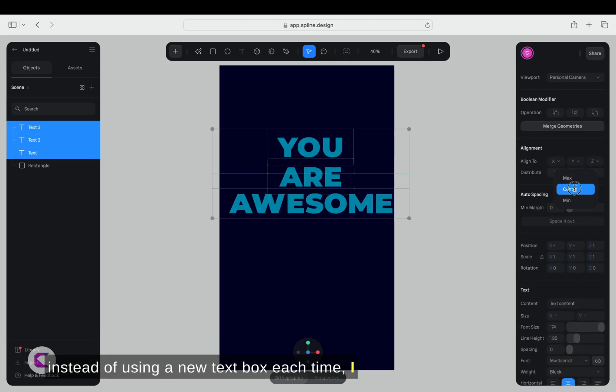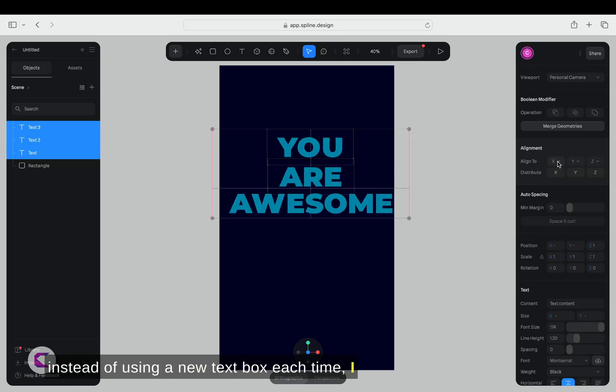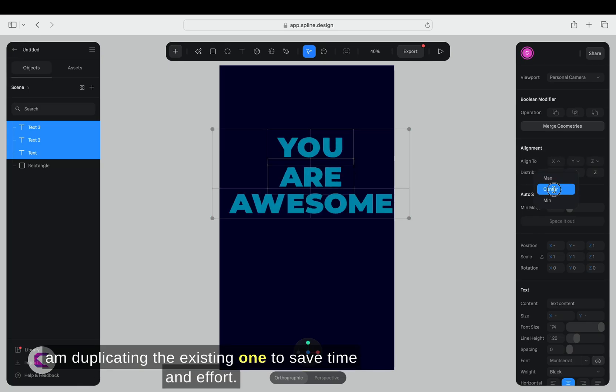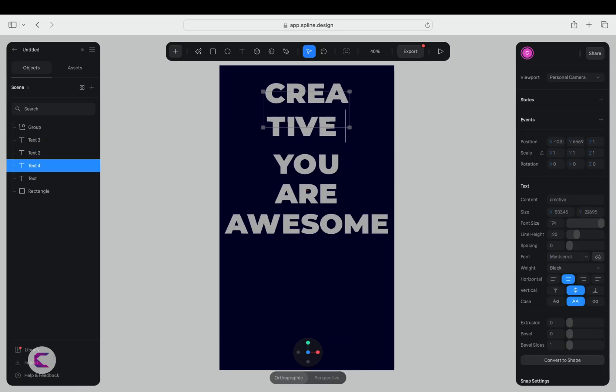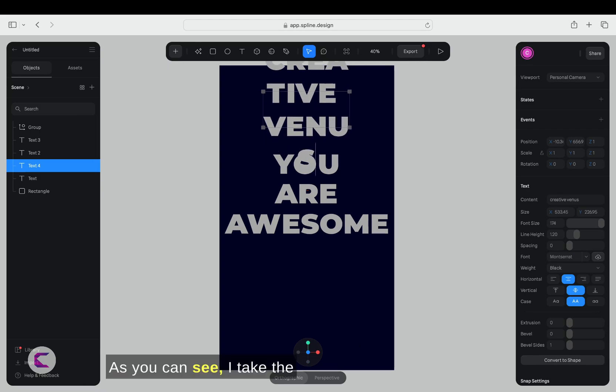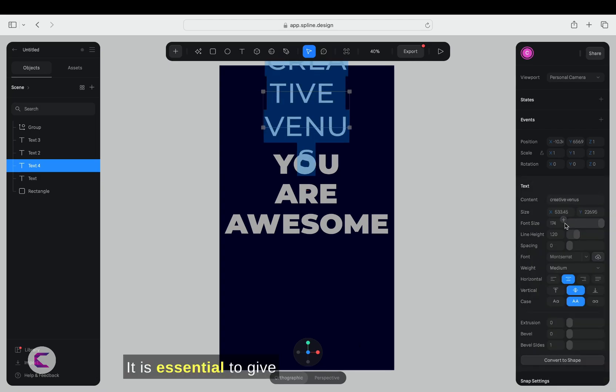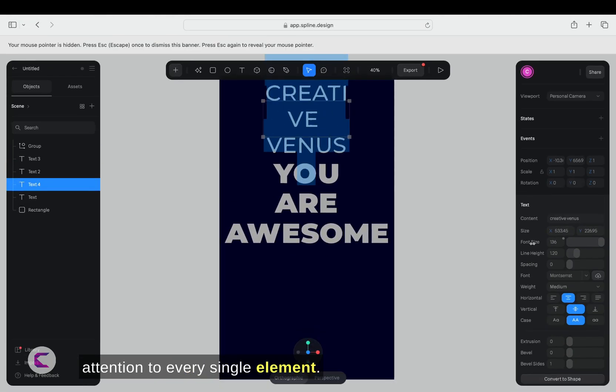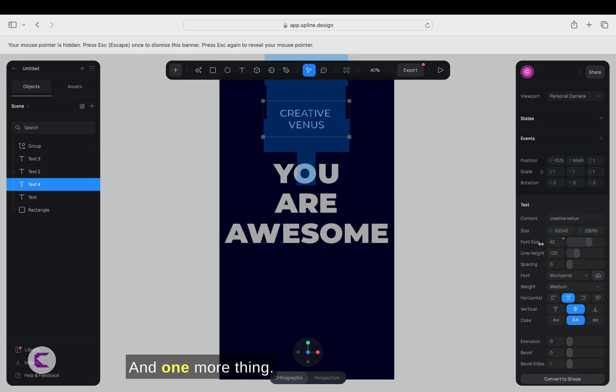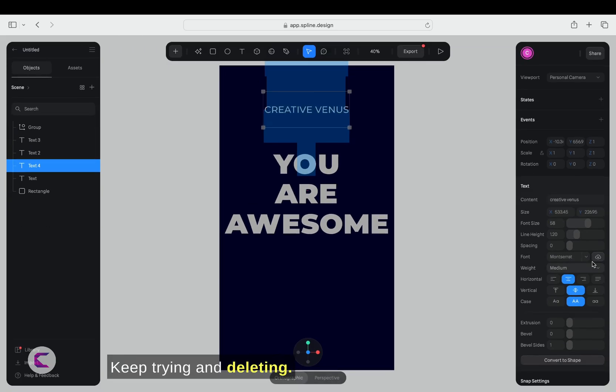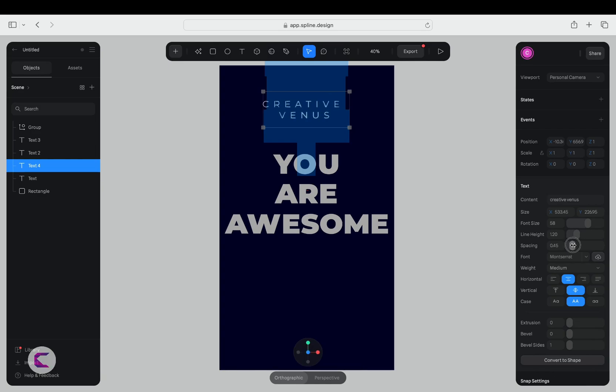Instead of using a new text box each time, I'm duplicating the existing one to save time and effort. As you can see, I take the time to adjust every bit of text. It is essential to give attention to every single element. The details are important. And one more thing, keep trying and deleting. The more mistakes you make, the more you will learn.